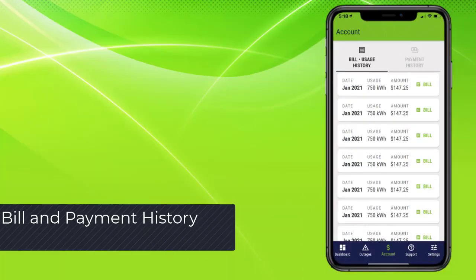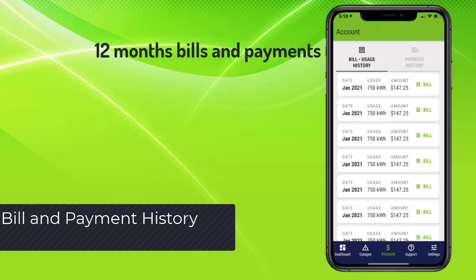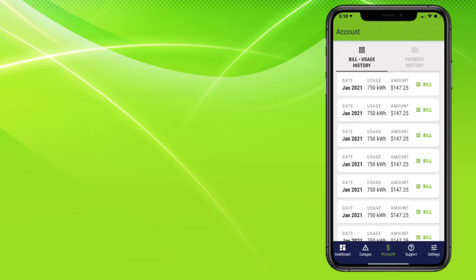Next is the bill history page with 12 months of bills and payments.